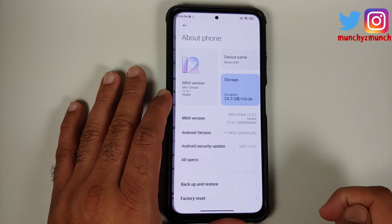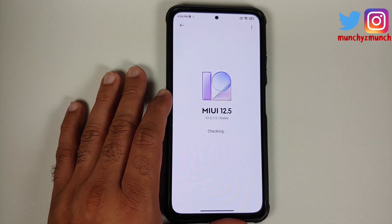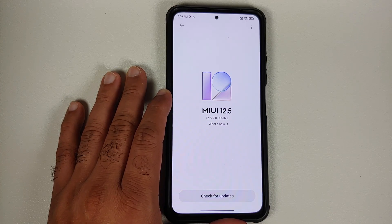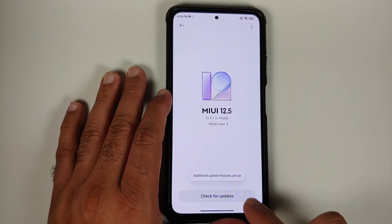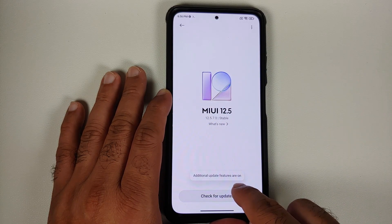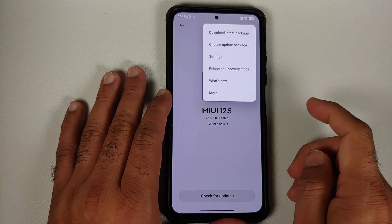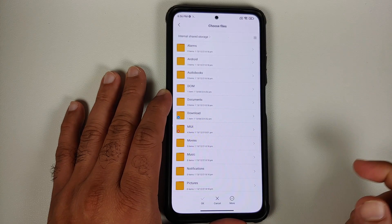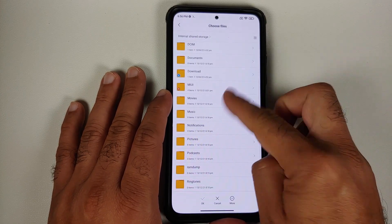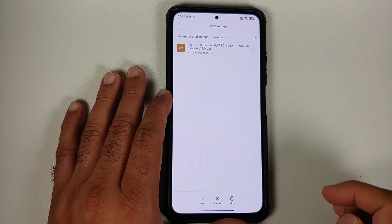Go into Settings, then About Phone, and tap on MIUI Version — it is going to check for an update. If you get an update, go ahead and apply it. If you do not, tap on the MIUI logo a few times until you get a message that additional update features are on. Once you get that toast notification, tap the three-dot menu on the top right and select 'Choose update package.'